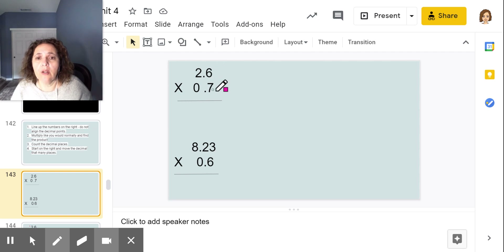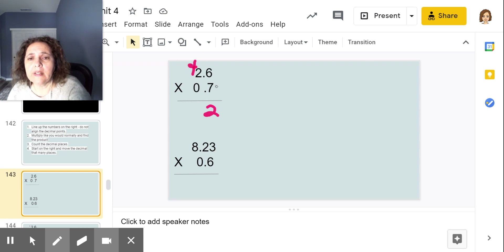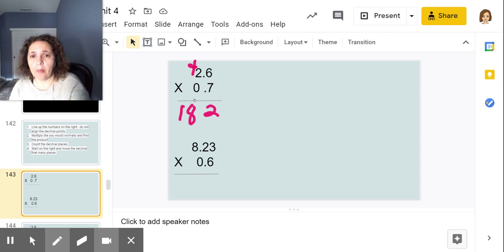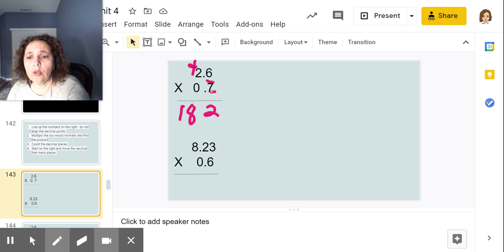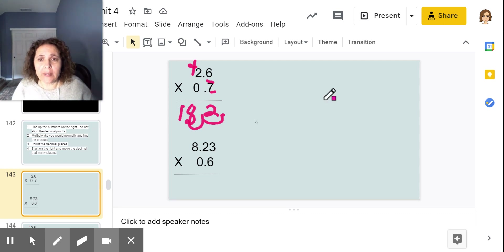6 times 7 is 42, so I put my 2 down and carry my 4. 7 times 2 is 14, plus 4 is 18. Now I count my decimal places — one, two. That means I move my decimal two places, so my answer is 1.82, or one and 82 hundredths.